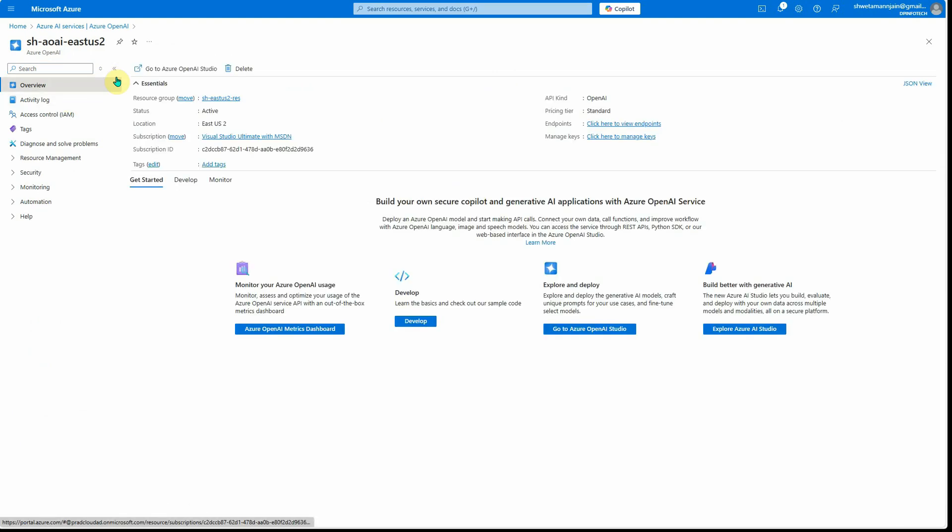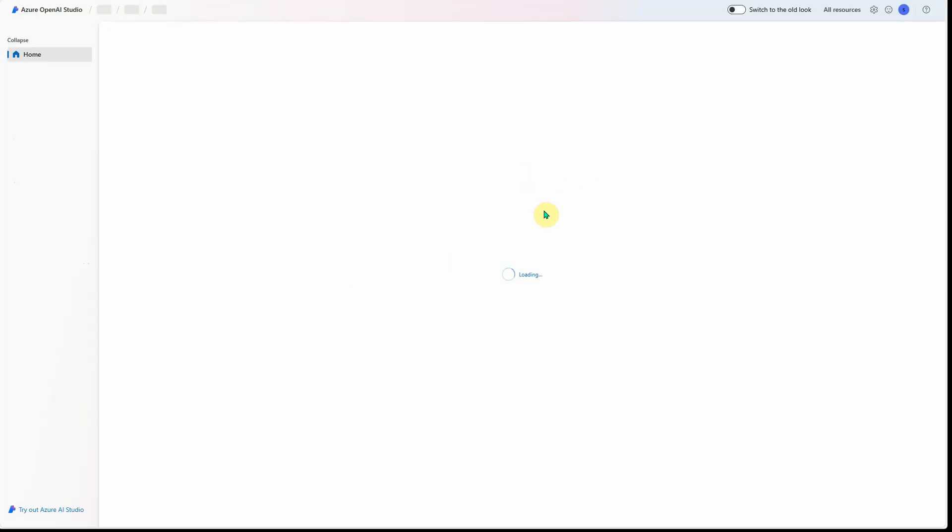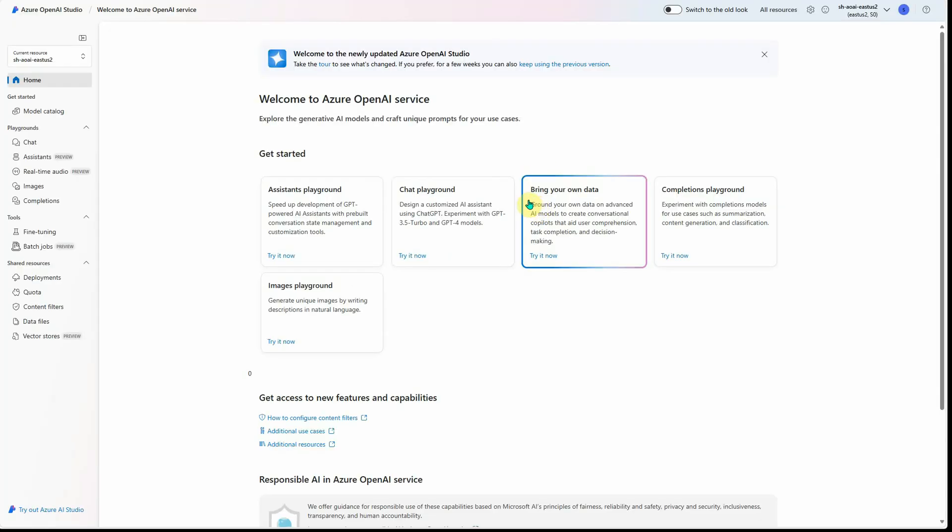Let me quickly show you this one. Once you have this instance created, you can click on 'Go to Azure OpenAI Studio' because this is the place which will let us create our deployment model.